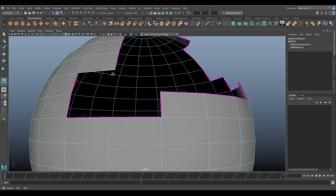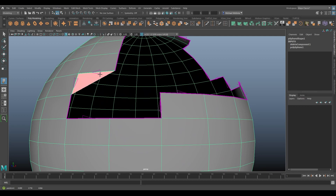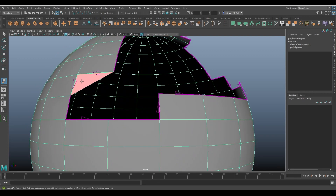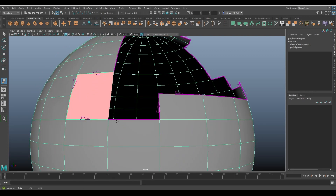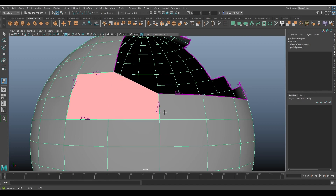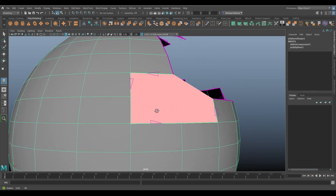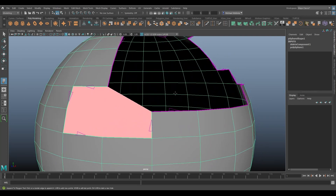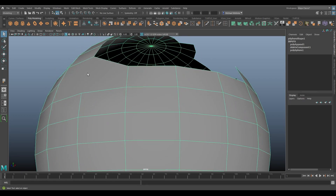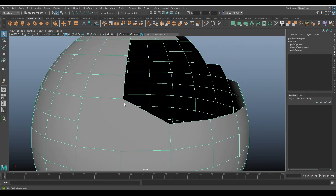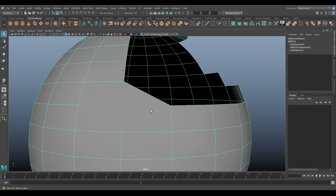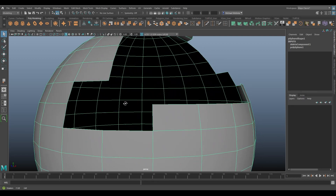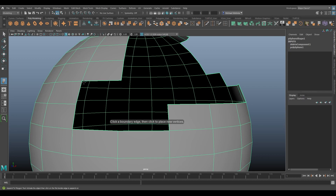For example, I click this edge first — it's green, indicating it's the one I've clicked. I click the next one and a pinkish, salmon-colored surface appears as I continue to click on edges in sequence. Whenever I'm happy with the surface filling the hole, I press Enter and a new surface has been added, appending to the polygonal surface.